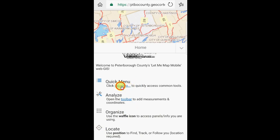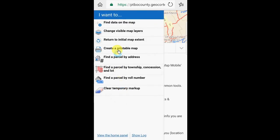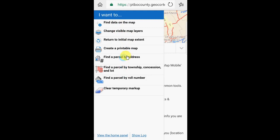Let's start by taking a look at the I Want To menu. Popping in from the left, we can find some information here on the map. We can either find the data by clicking on the map, accessing the map layers, doing some search options, creating a printable map, or zooming back to where we began.